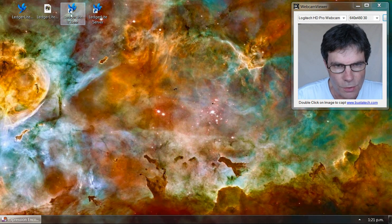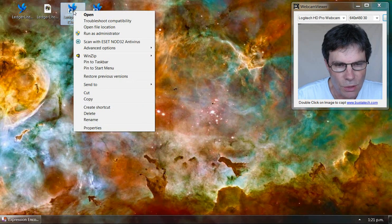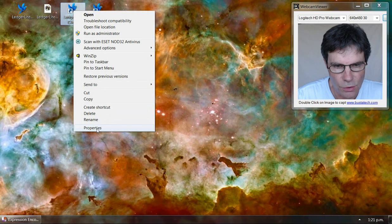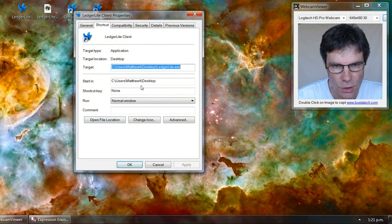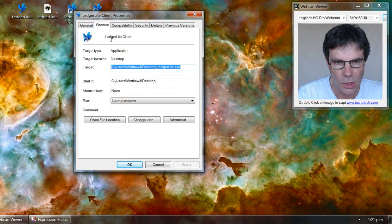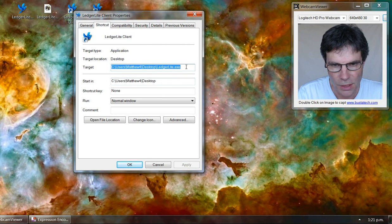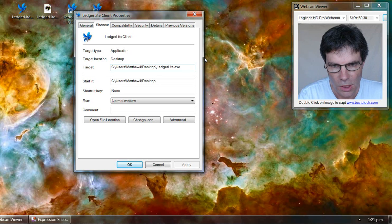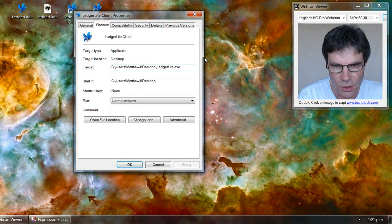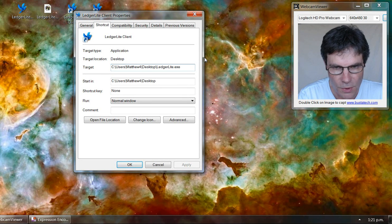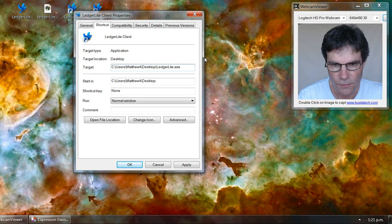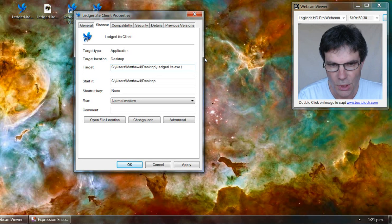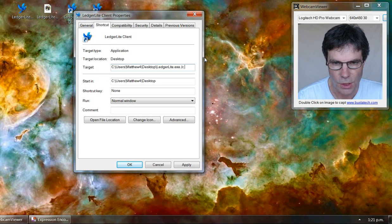To specify a command line parameter, we have to go to the properties dialog of the shortcut. In the target field, after the name of the program file, we put a forward slash C. That's for client.